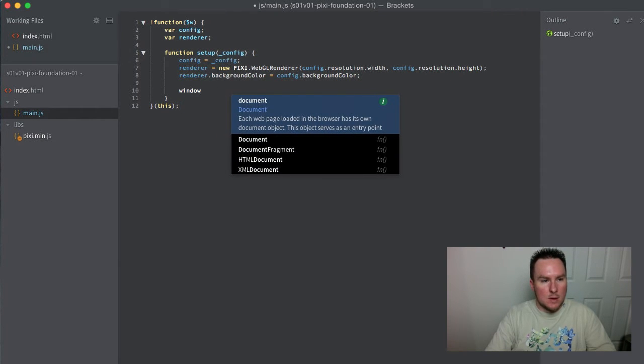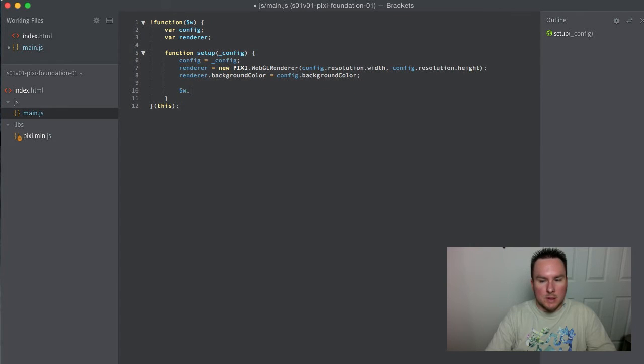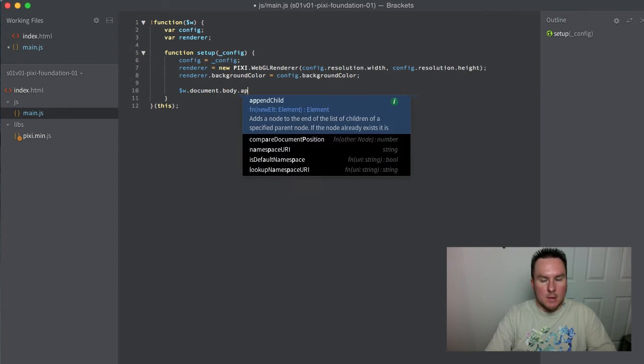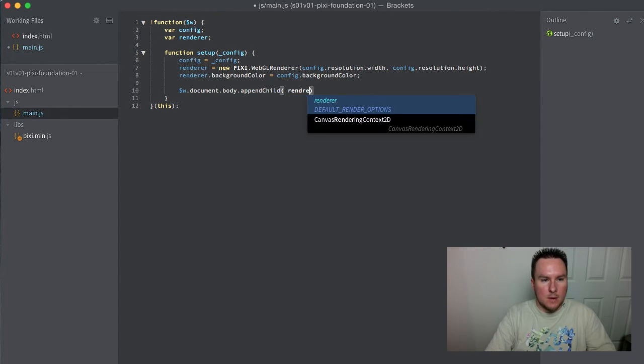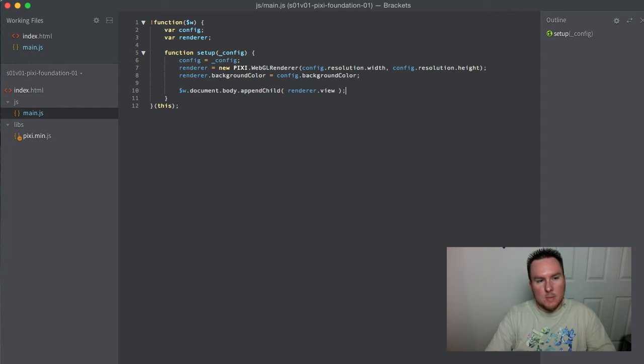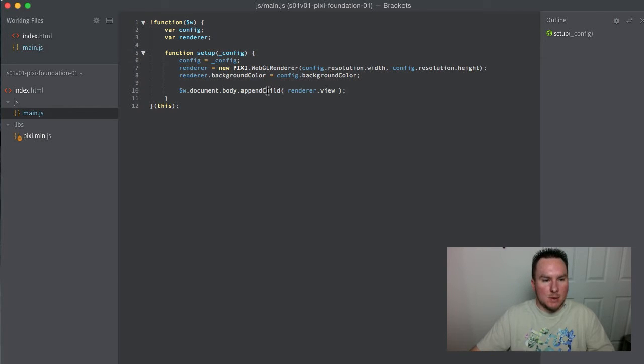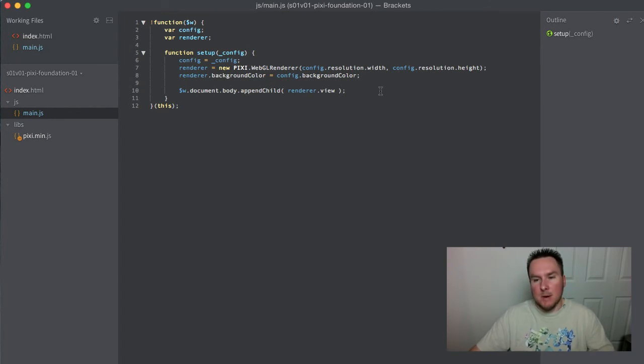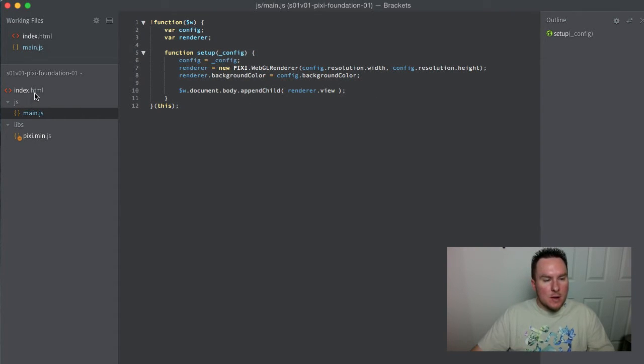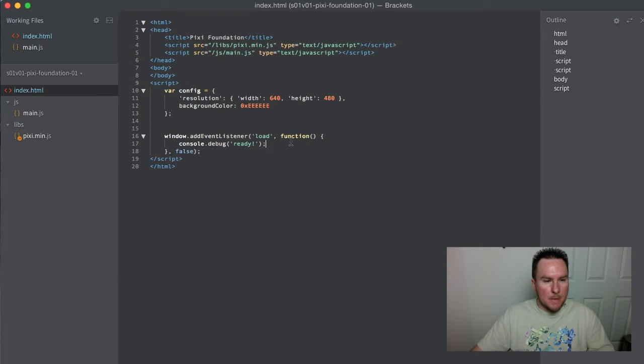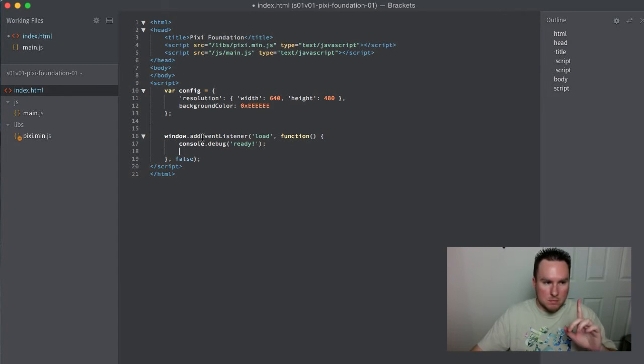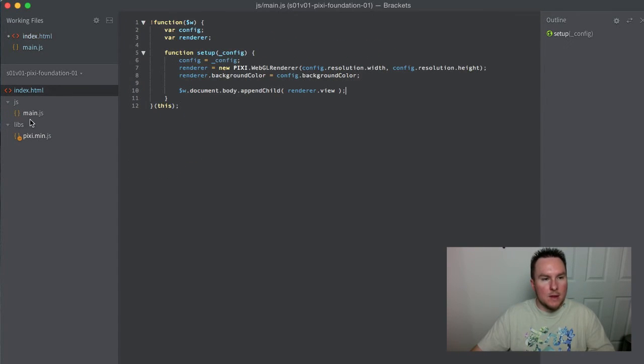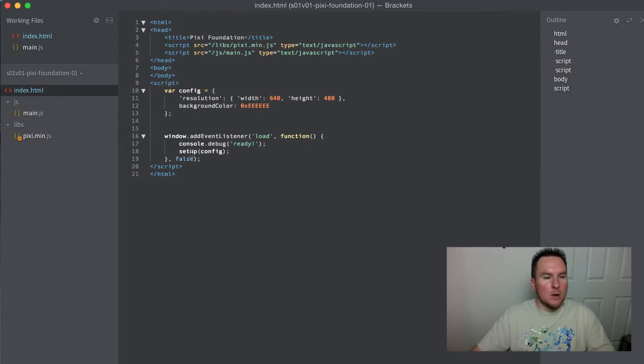Now we have a renderer. We're going to put it onto the web page. The Pixi renderer view is like the element, and we'll use the HTML call appendChild to actually add it to the body. So that'll create a renderer.